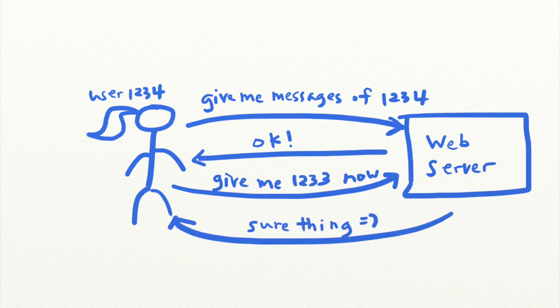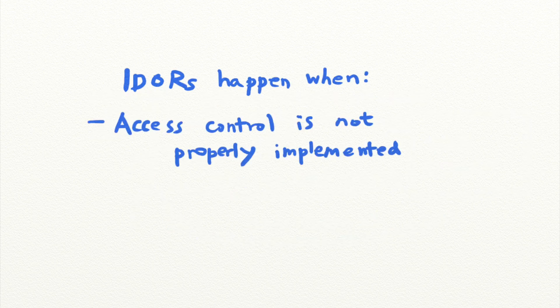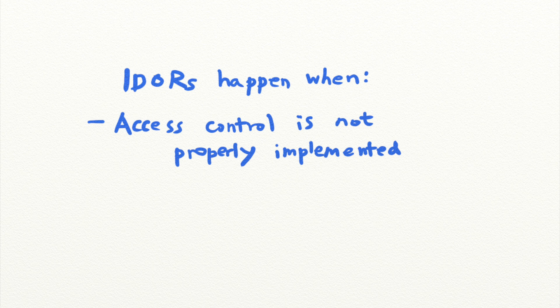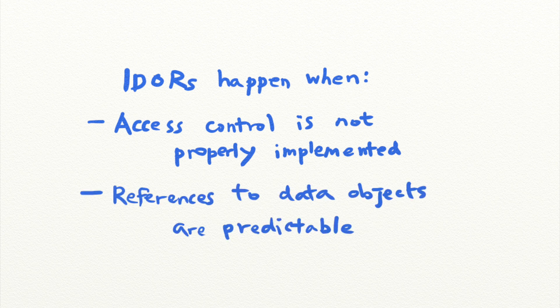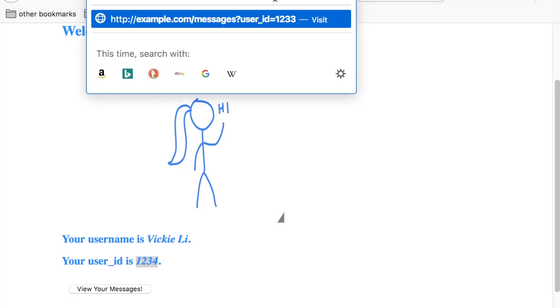IDORs happen when access control is not properly implemented, and when the references to data objects like a file or a database entry are predictable. In this case, it was very easy to infer that you can retrieve the messages of user 1232 and user 1231 by accessing these URLs.